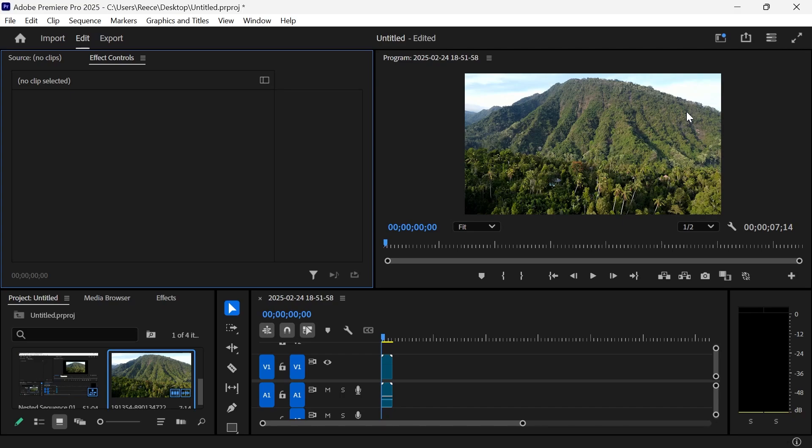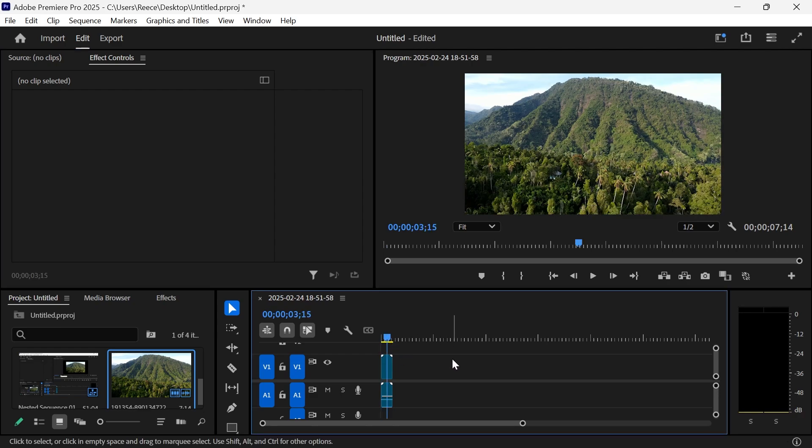In this video, I'm going to show you how to convert a landscape to portrait video in Adobe Premiere Pro. You can see on the screen here that I have my landscape video, and I'm now going to convert this into a portrait.